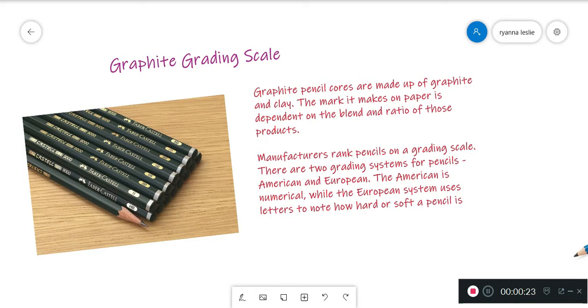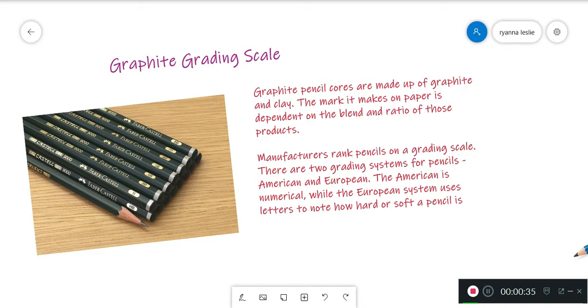To distinguish harder and softer pencils, pencil manufacturers rate pencils on a grading scale. There are two grading scales for pencils: American and European. The American system is numerical, while the European system uses letters such as H, B, and F to indicate how hard or soft a pencil is.